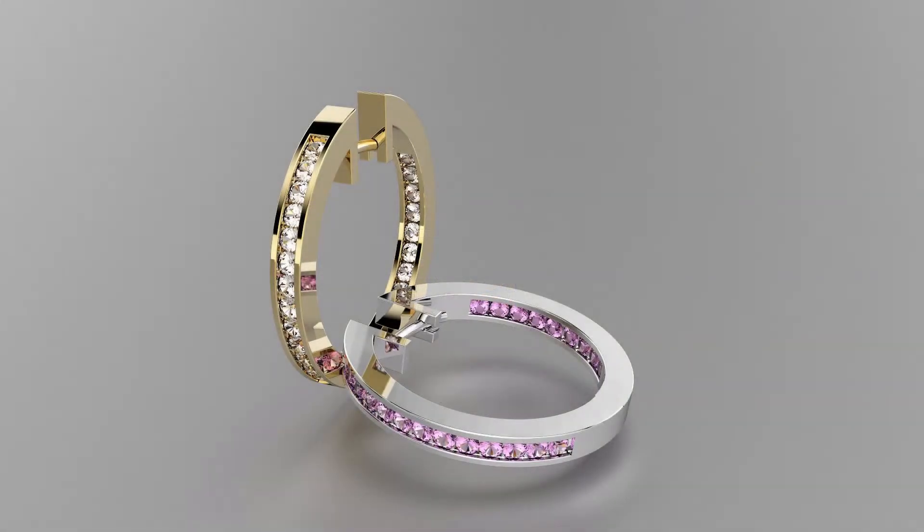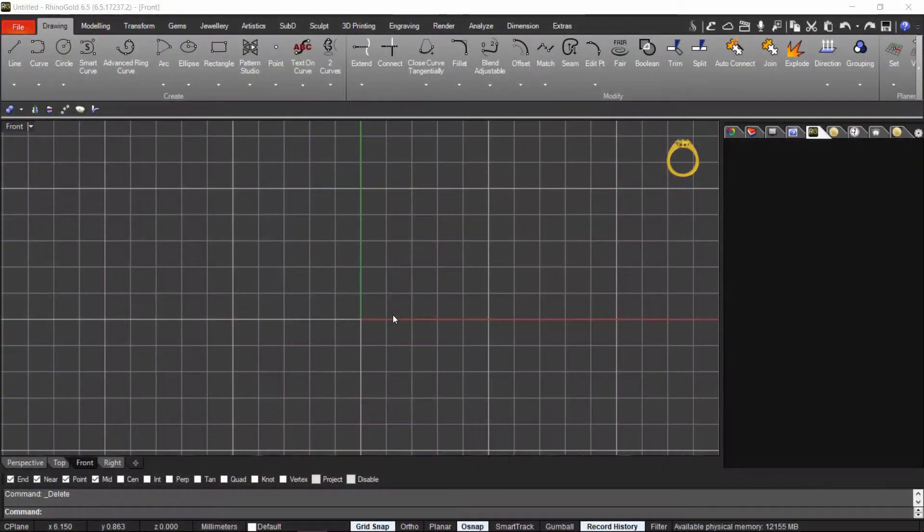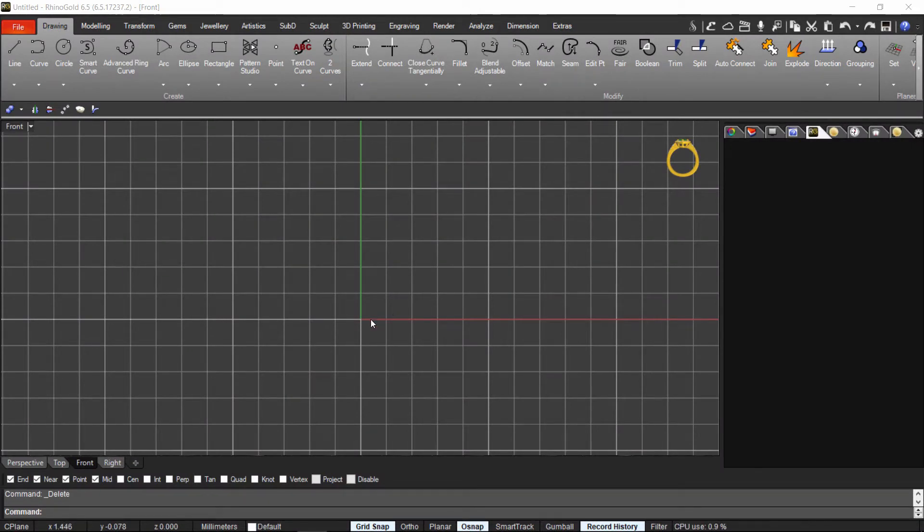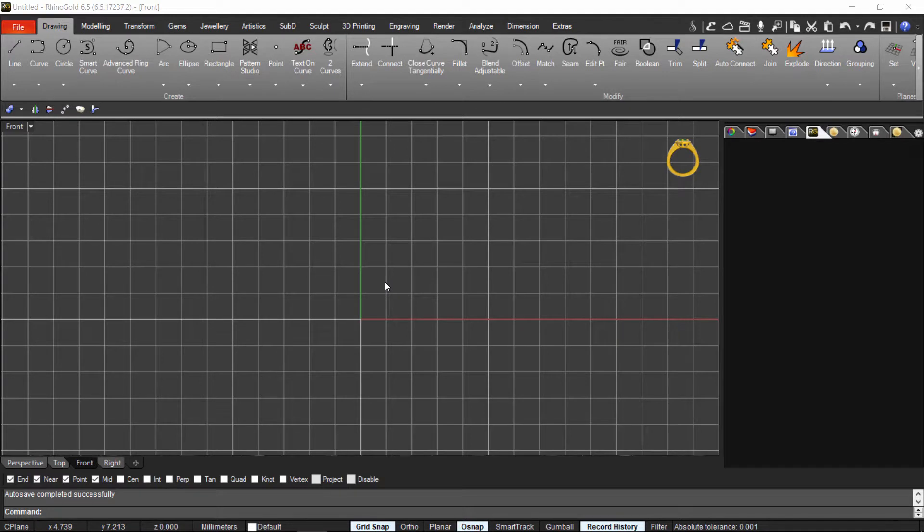Hello, welcome to the monthly free tutorials for Rhinogold 6.5. This month, September, we will show you how to make hoop earrings.